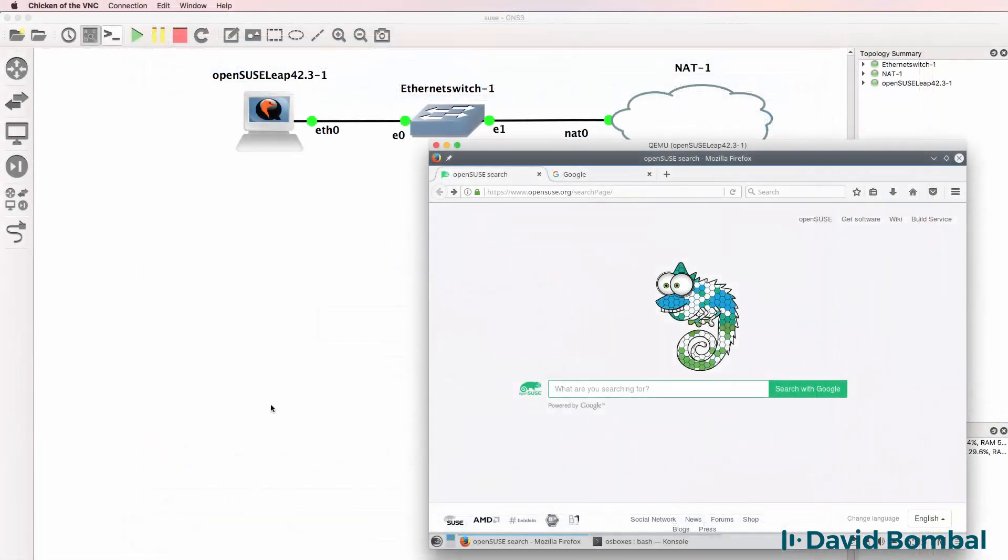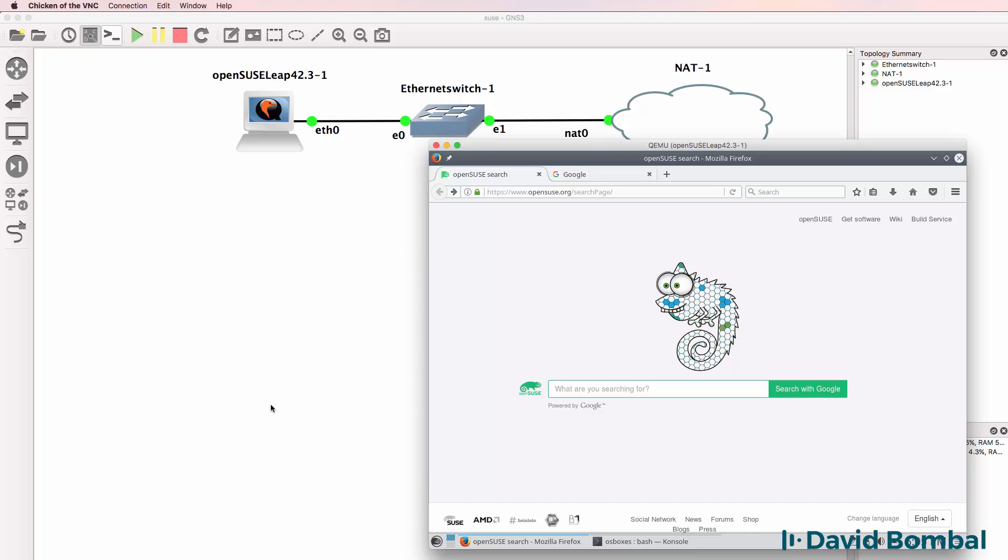So that was an example of downloading, integrating, and configuring OpenSUSE with GNS3. Linux once again gives you many choices. You could use an Ubuntu virtual machine, but here's another one if you prefer this version of Linux.